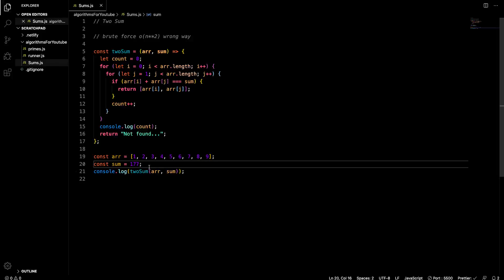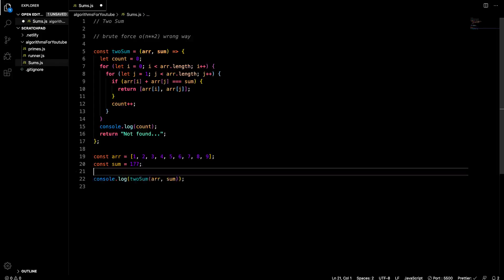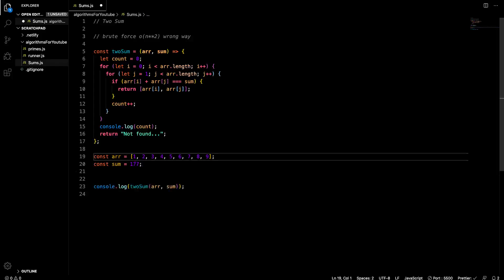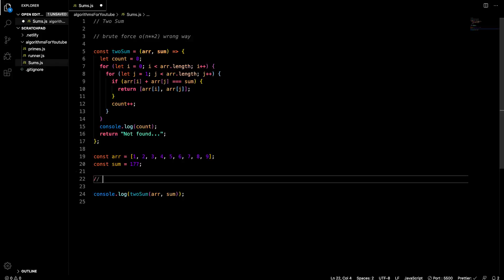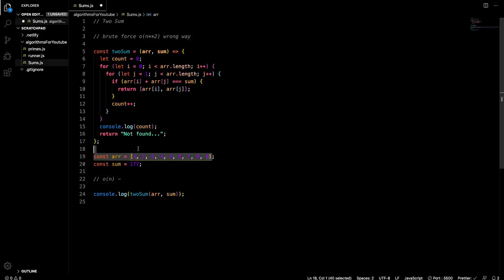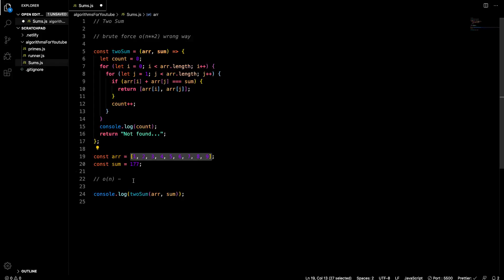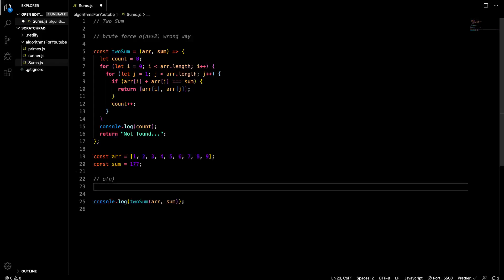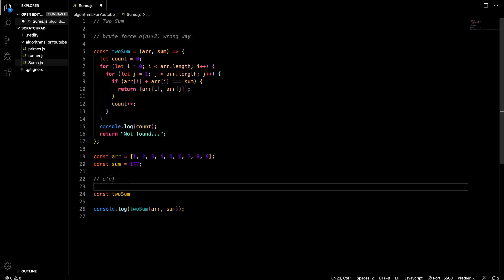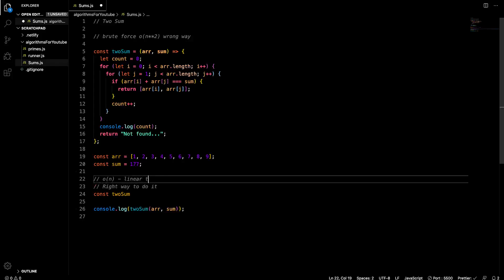So it did 72 calculations on a nine number array to find that the 177 wasn't in there. So that's the most amount of calculations it will do just to give you a negative response. That's a lot of calculations. It's pretty expensive because we only got nine elements in here. Imagine if you had 250,000 or a million or something like that. So now we want to write it in not the brute force way. We want to refactor to where we can get a linear time or an O of n time complexity.